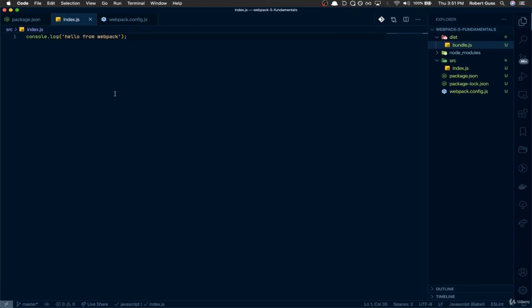But as you could tell, the only issue with this is every time we make a change to our source file, we're going to have to be manually writing and typing in that command and running that build command constantly every time we're making changes, which is not ideal, especially in development. So in the next video, we're going to be setting up the webpack dev server with hot module reloading.